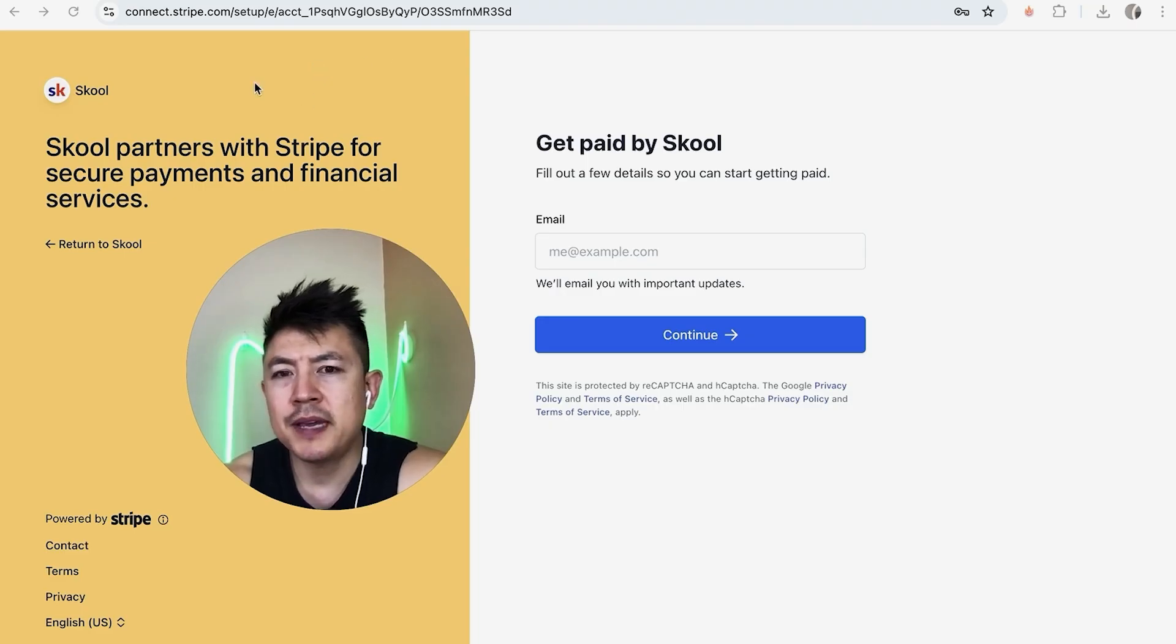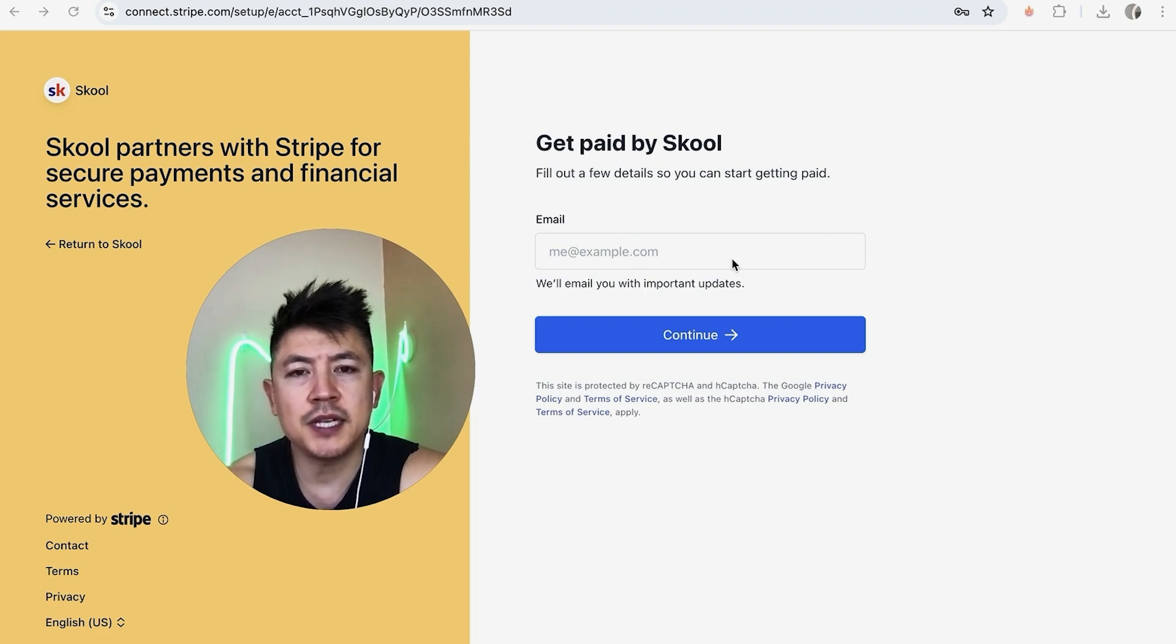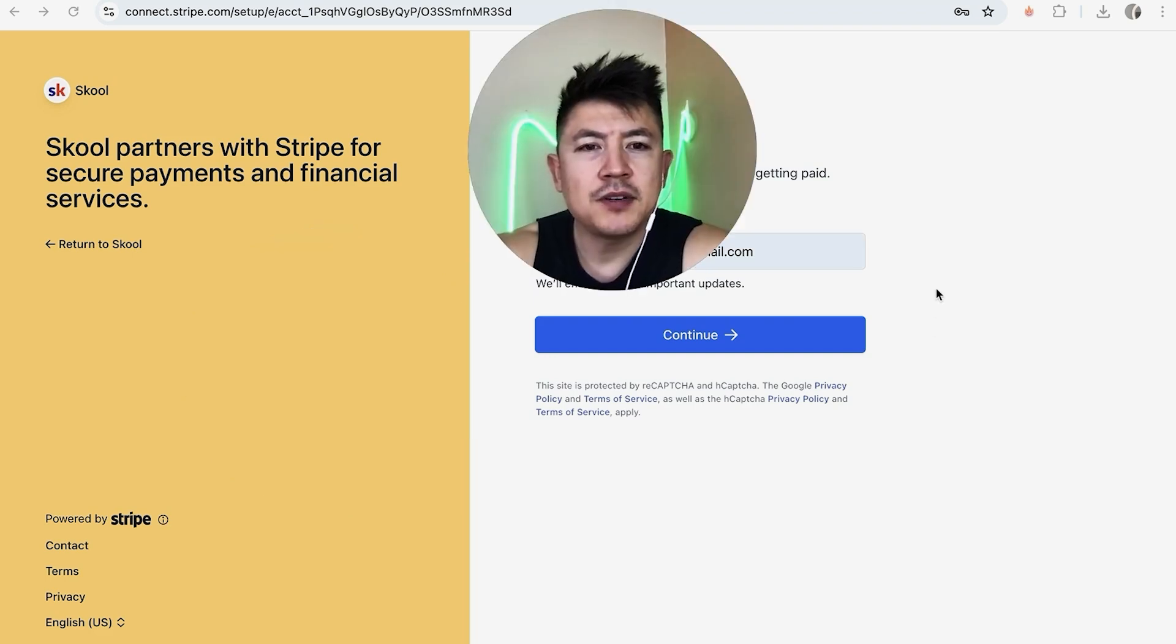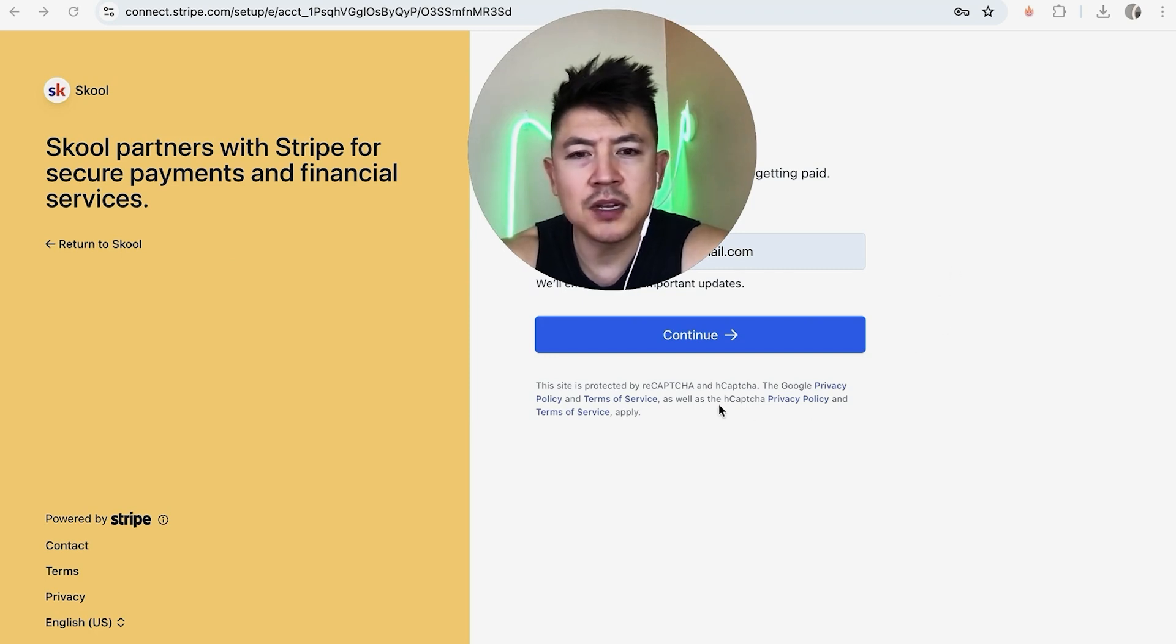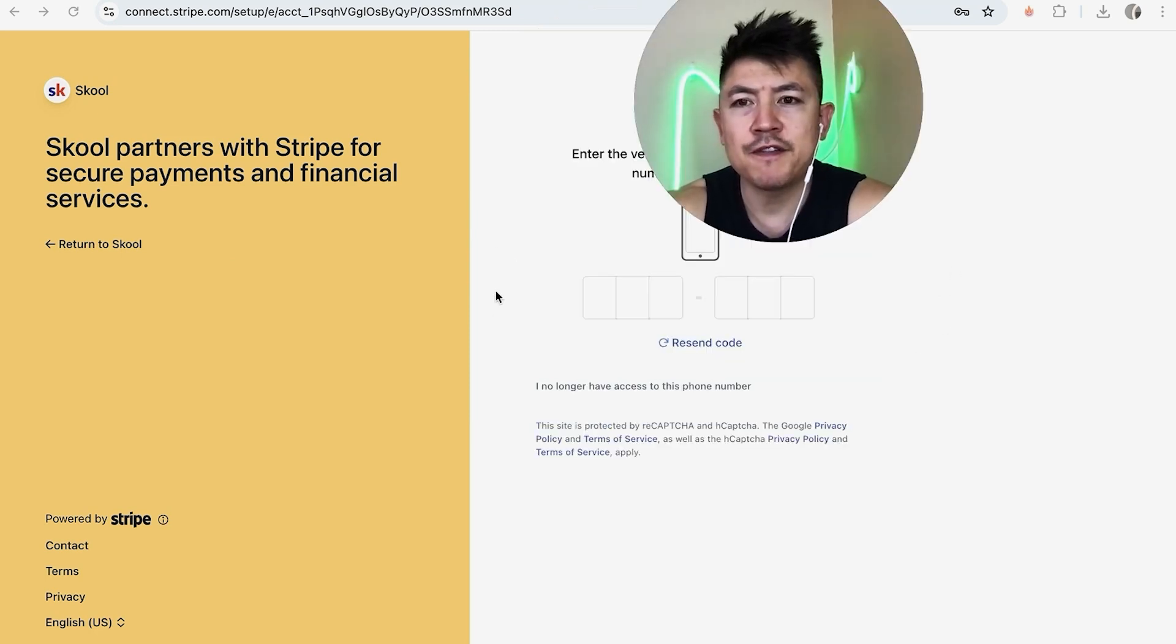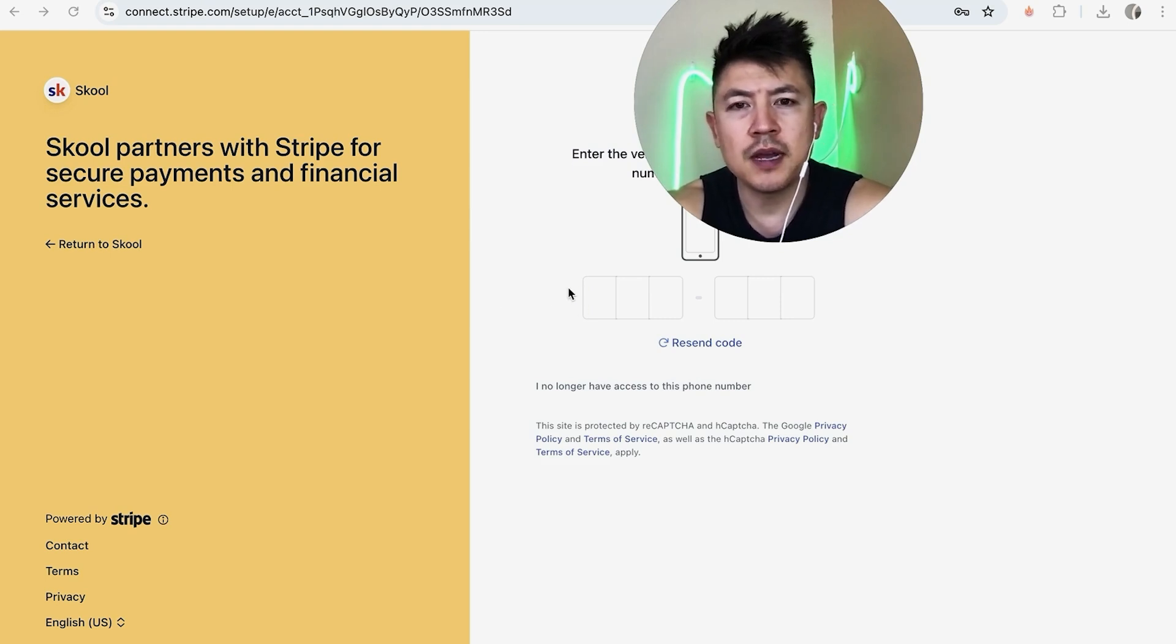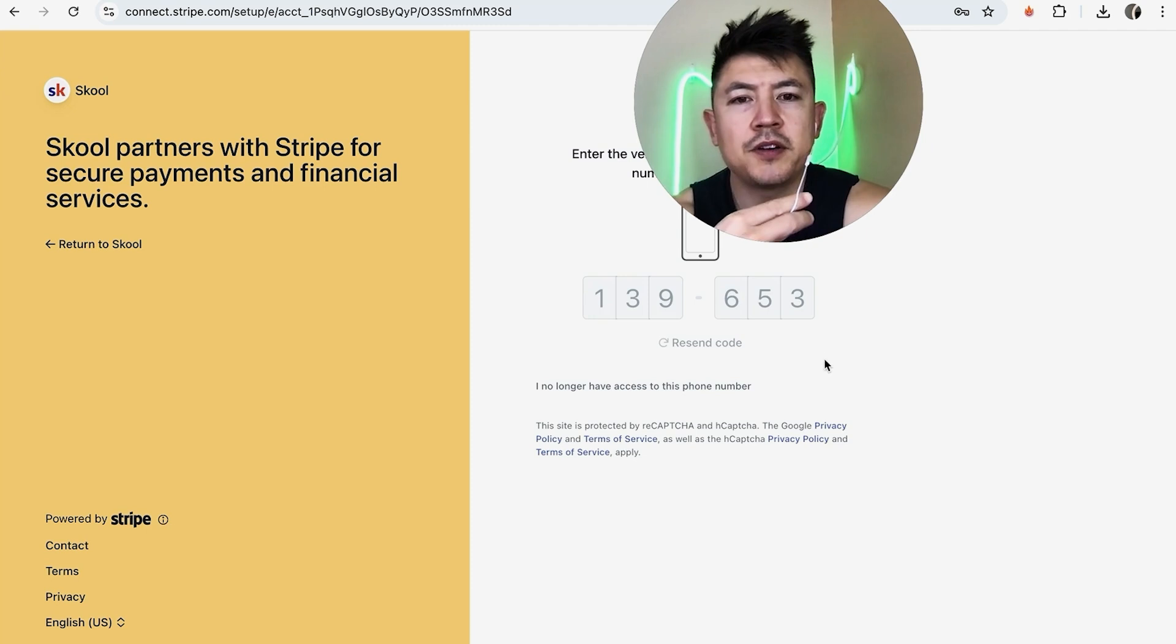Next, Stripe opens up a login screen. So you want to go ahead and use the email associated with your Stripe account, not your Skool account. So I've entered in the email address that's associated with my Stripe account. I'm going to click on continue. Next, Stripe sent me a text message to verify that it's me trying to connect my Stripe to my Skool group. So I'm going to check my text message and then enter the code in here. Entered in the code.